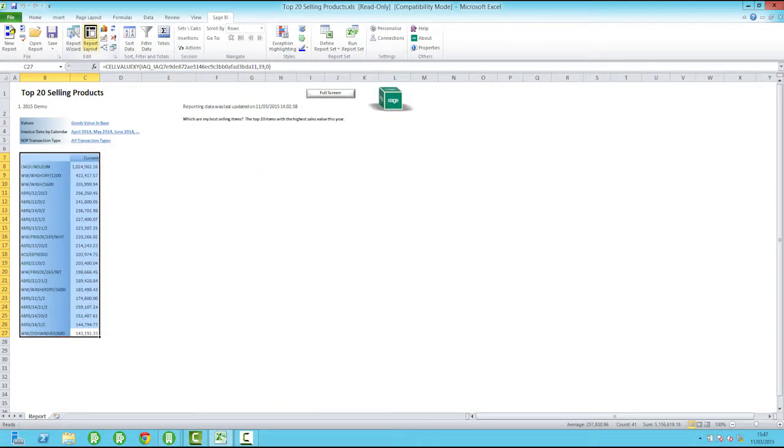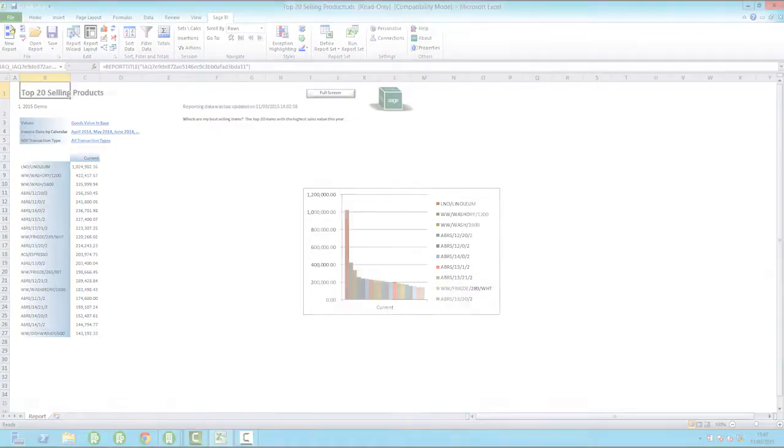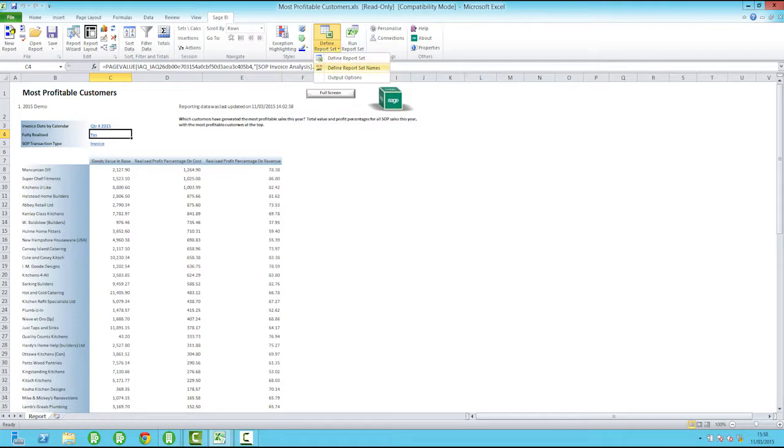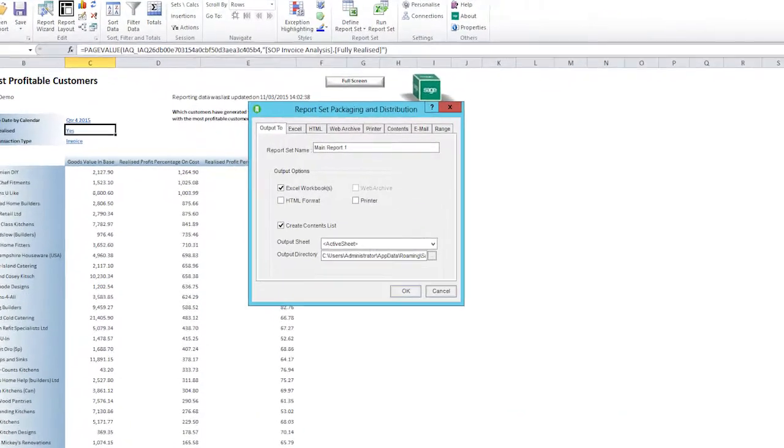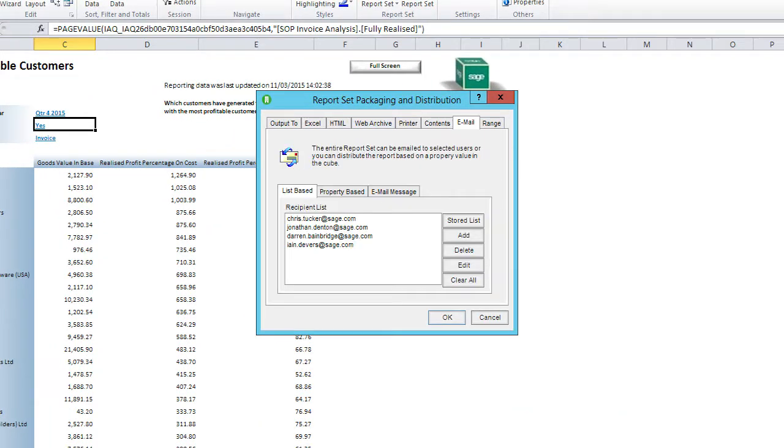Easily present information graphically by using standard graph templates or develop your own to suit your needs. Generate reports that can be easily and automatically dispatched and shared with colleagues by email.